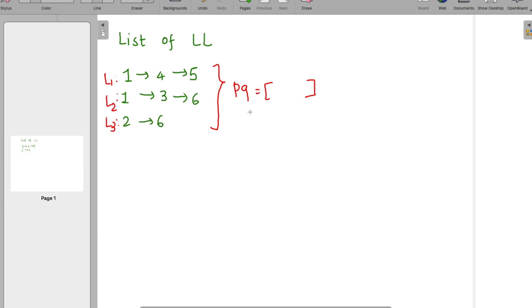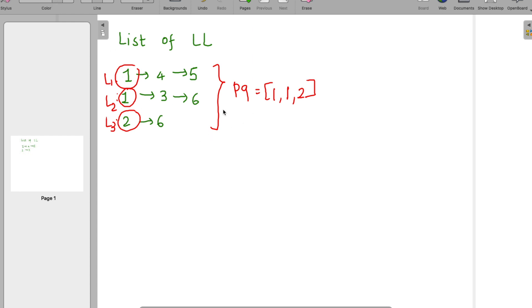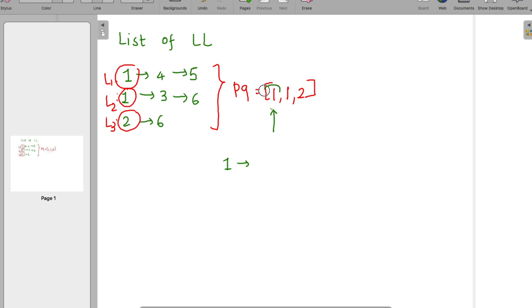The priority queue initially holds the first elements from each linked list: one, one, and two. Now we take the first element from the priority queue, which is always the minimum. We pick that minimum element and add it to our result linked list — so the result list starts with one.